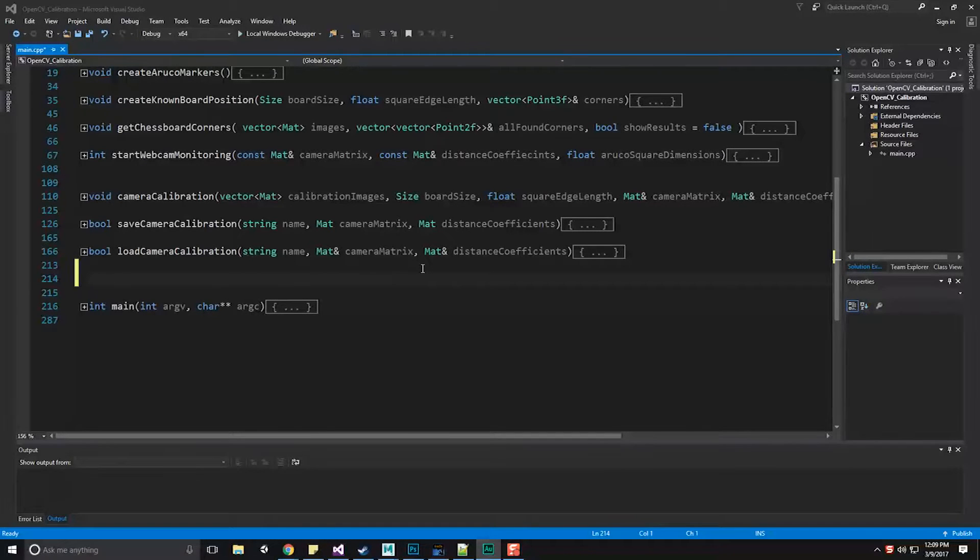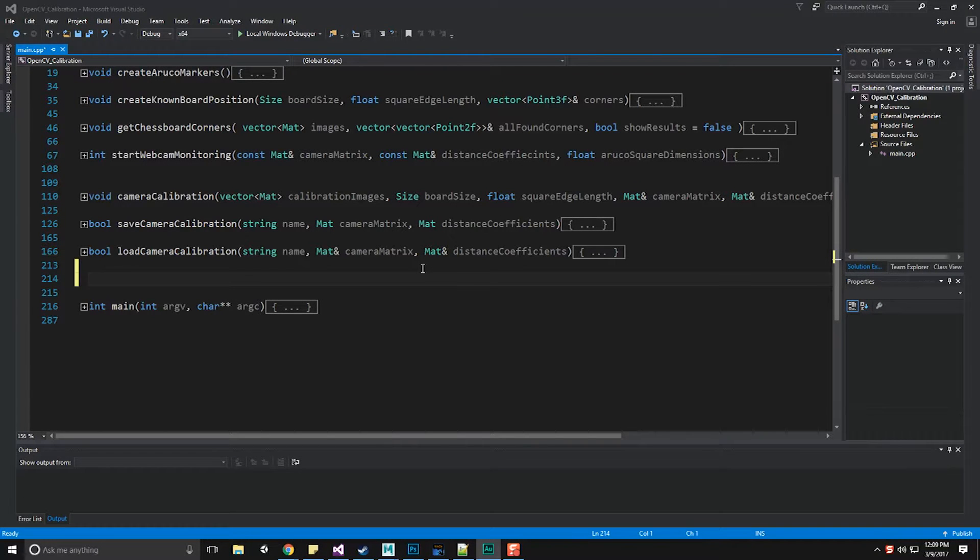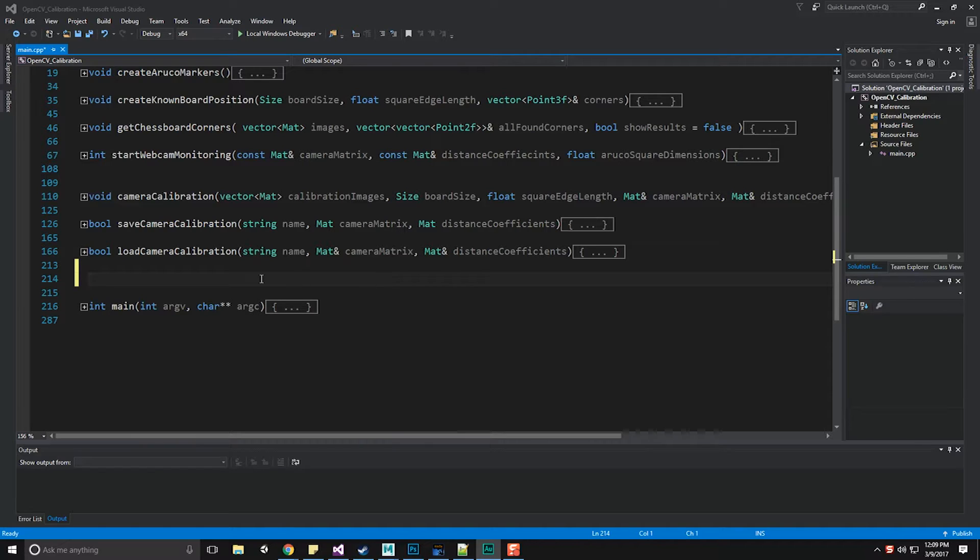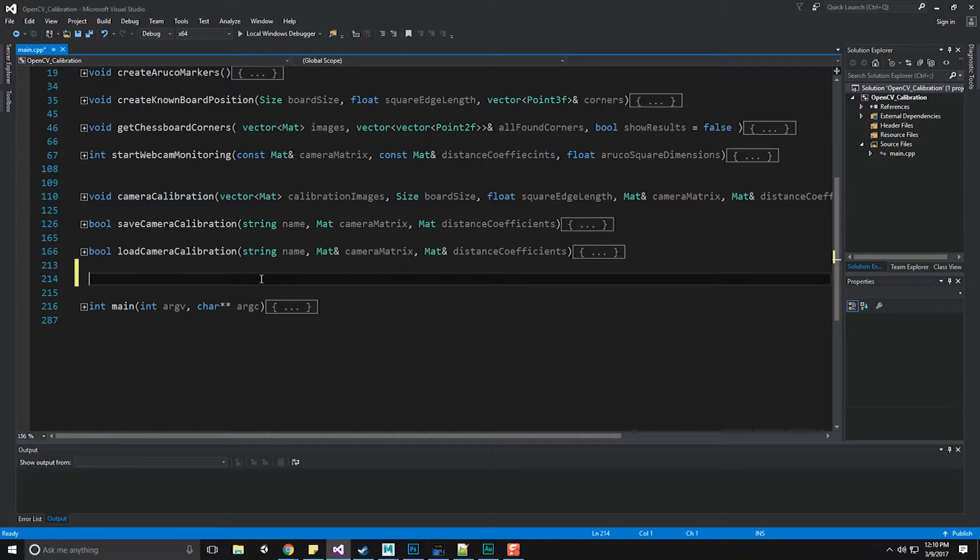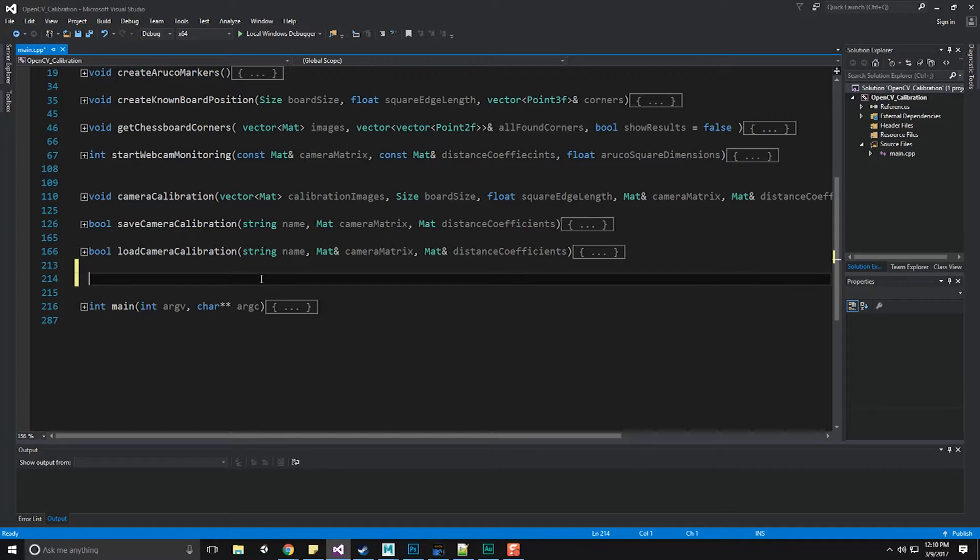Hello everyone, George here, and I think it's about time we started to actually detect ArUco markers through our webcam monitoring system. So we're going to create a new function in this video called Start Webcam Monitoring. This function is fairly simple. It's going to return an integer value to tell us whether or not we were successful. It's going to take in our camera matrix as a reference, our distance coefficients as a reference, and finally, our ArUco square dimensions.